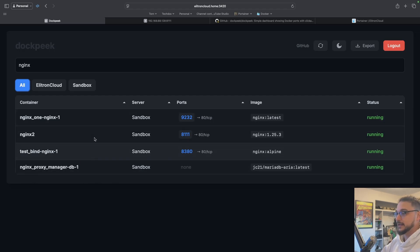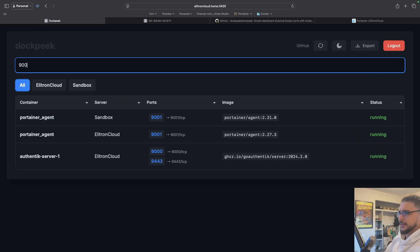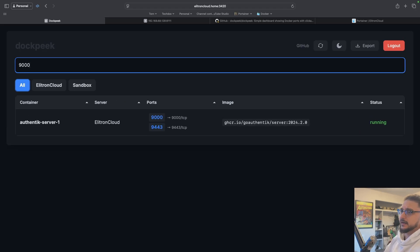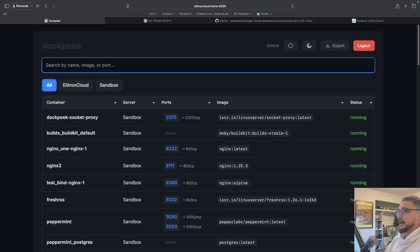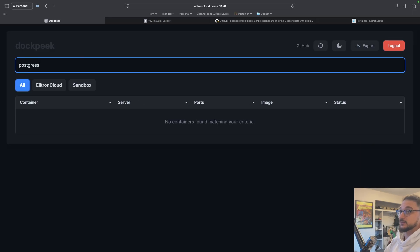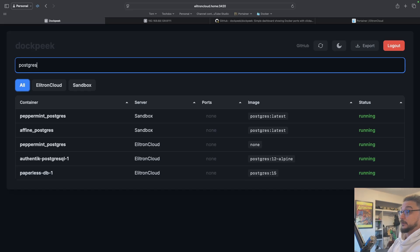We can't manage the containers through here — it's just giving you that overview. That's the same for any ports: what's running on port 9000? Authentik is running on port 9000. Or if you're looking for a specific image, like Postgres, we can type in 'Postgres' and we can see all of our Postgres containers and where they're running on what host.